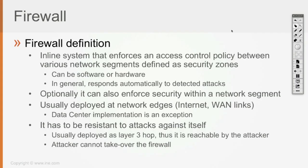Optionally, it can also enforce security within network segments like within a VLAN. That's the option when the firewall is going to be configured and deployed in a network as a layer 2 device, not as a layer 3 device.